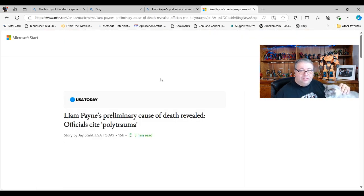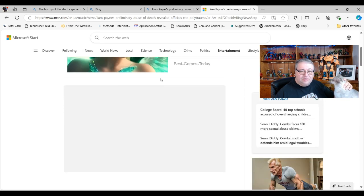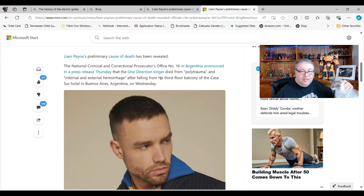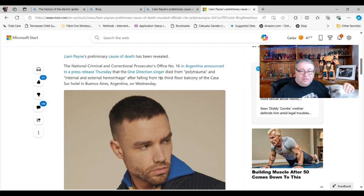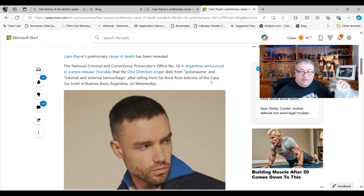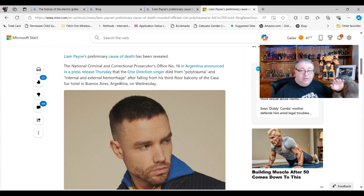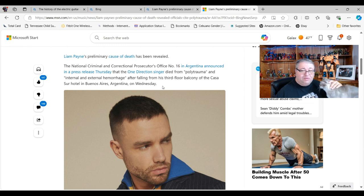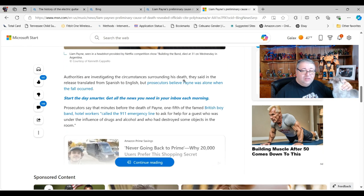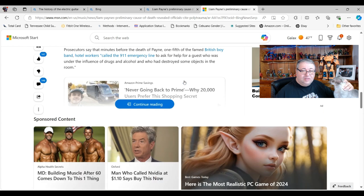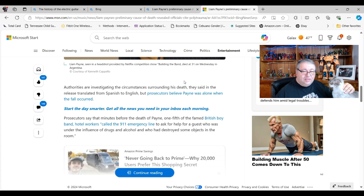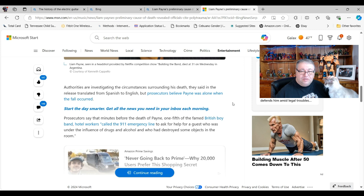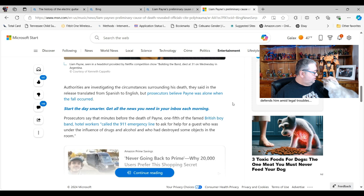I don't usually open articles too much but this is USA Today. After falling from his third floor balcony, polytrauma, external and internal hemorrhaging. Yeah, you fall off a third floor balcony I would think so. The circumstances are, they said at least translated Spanish to English, prosecutors believe Payne was alone when the fall occurred.